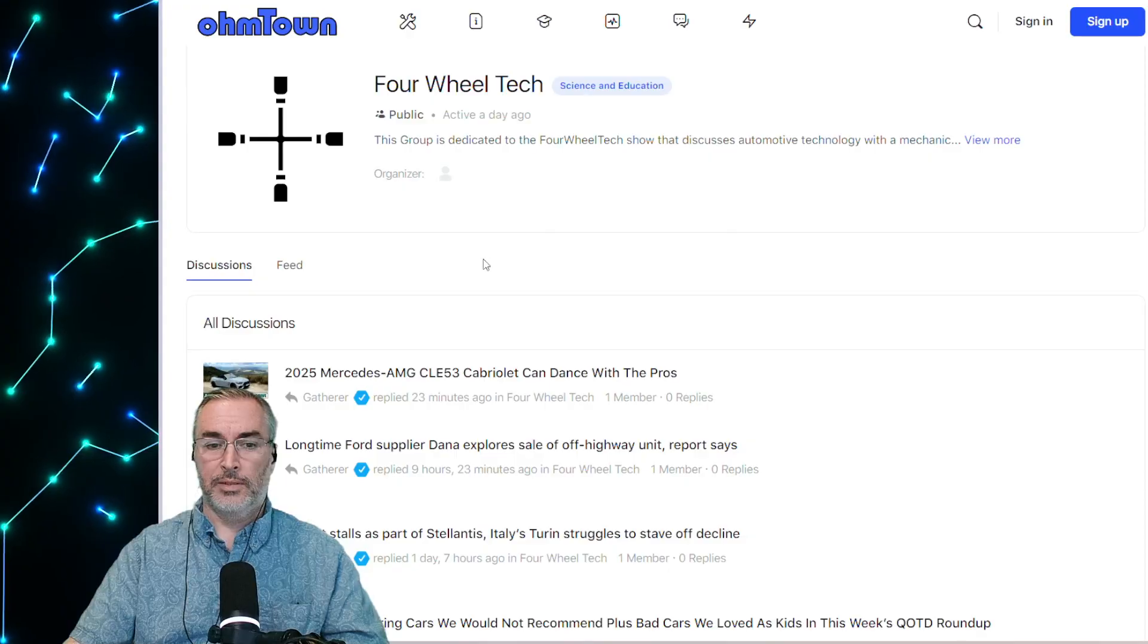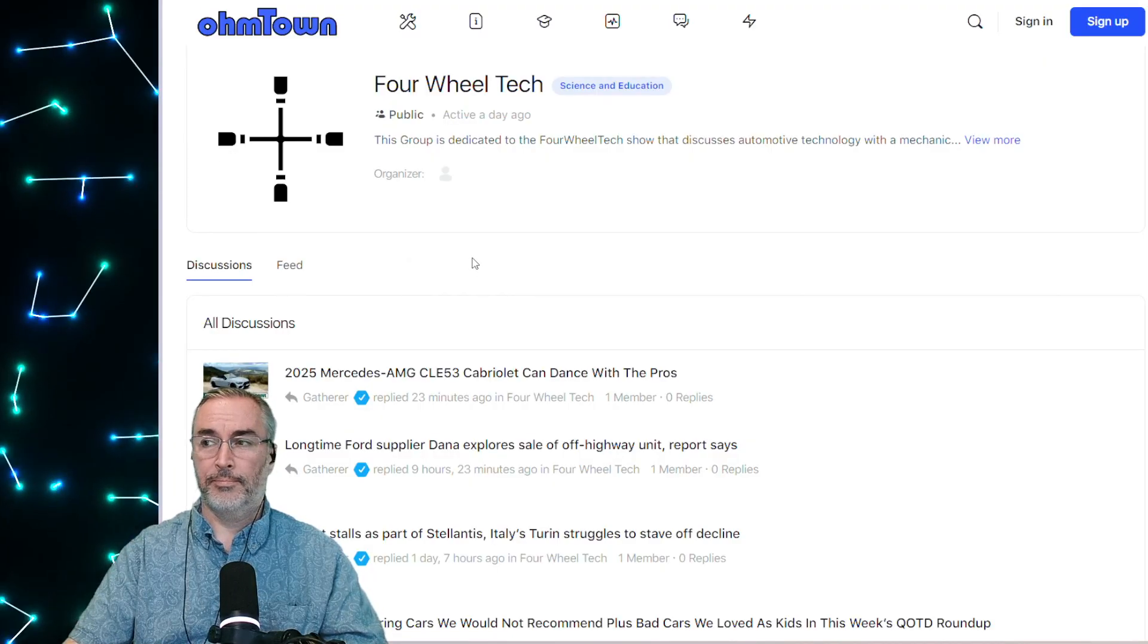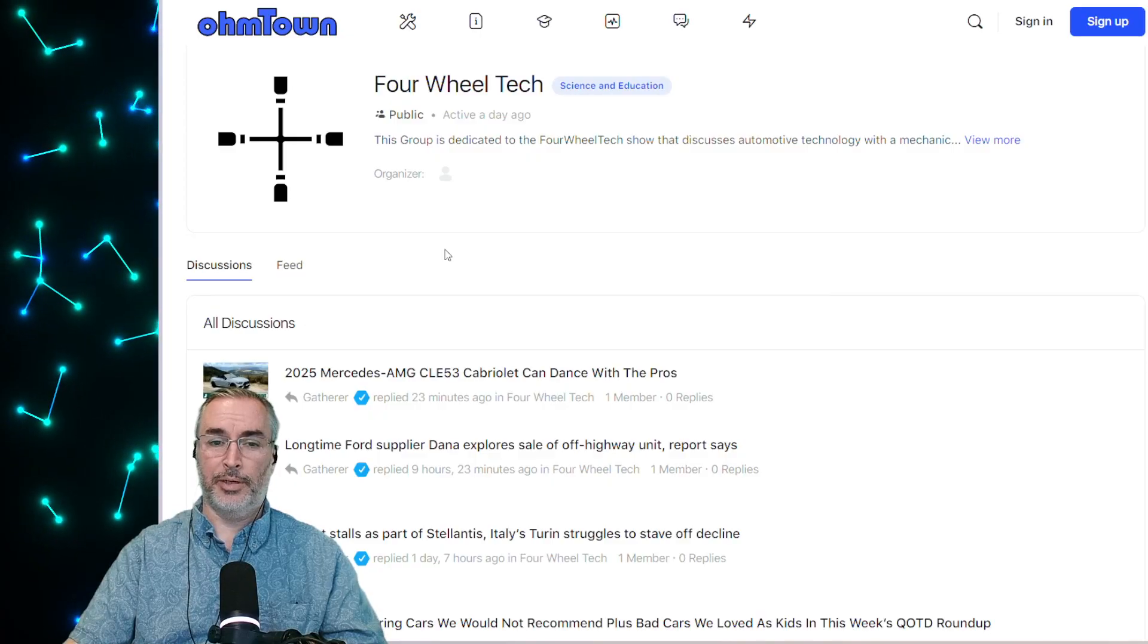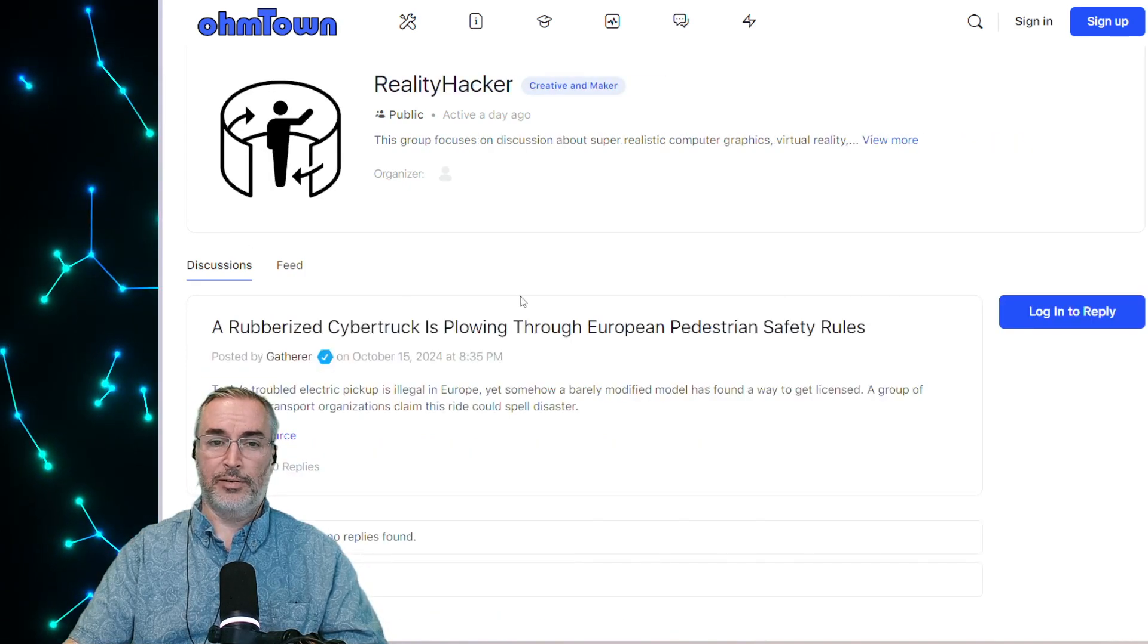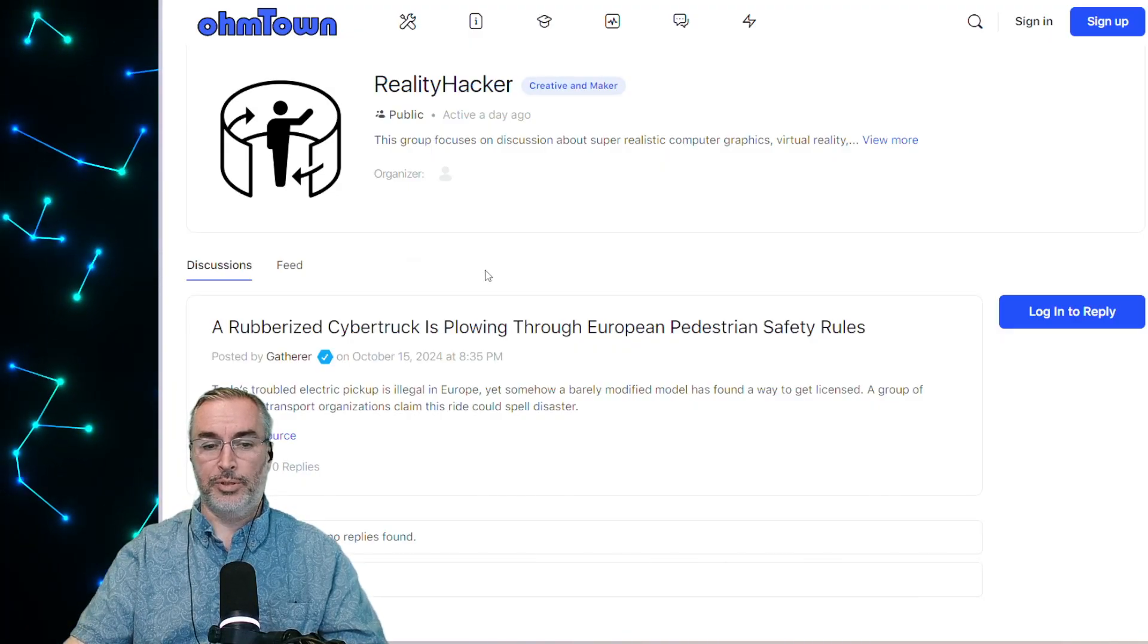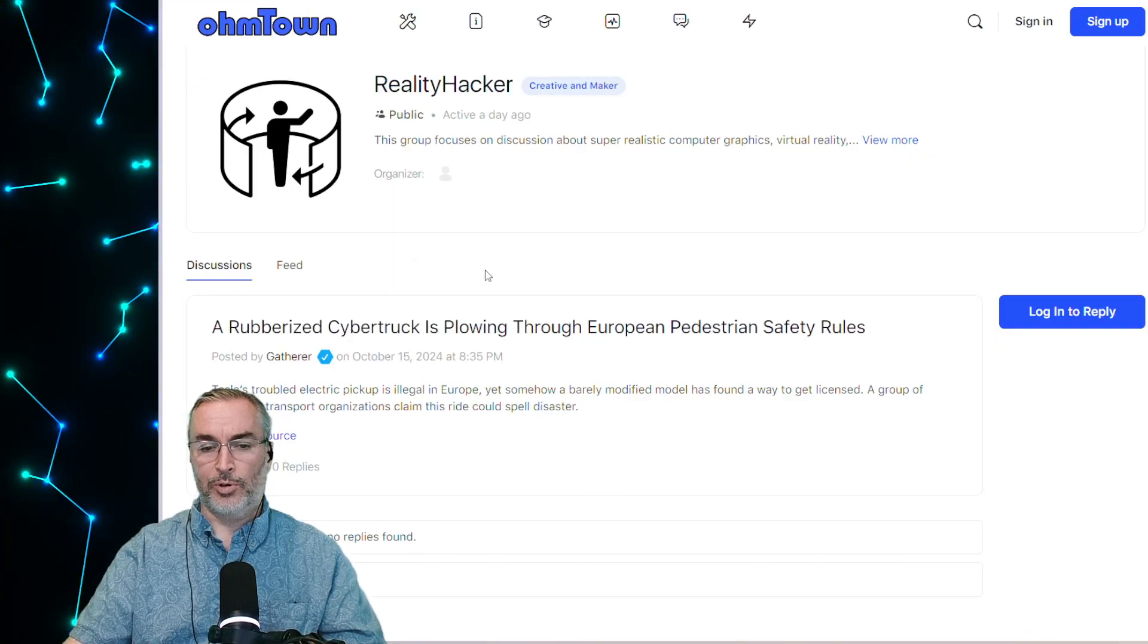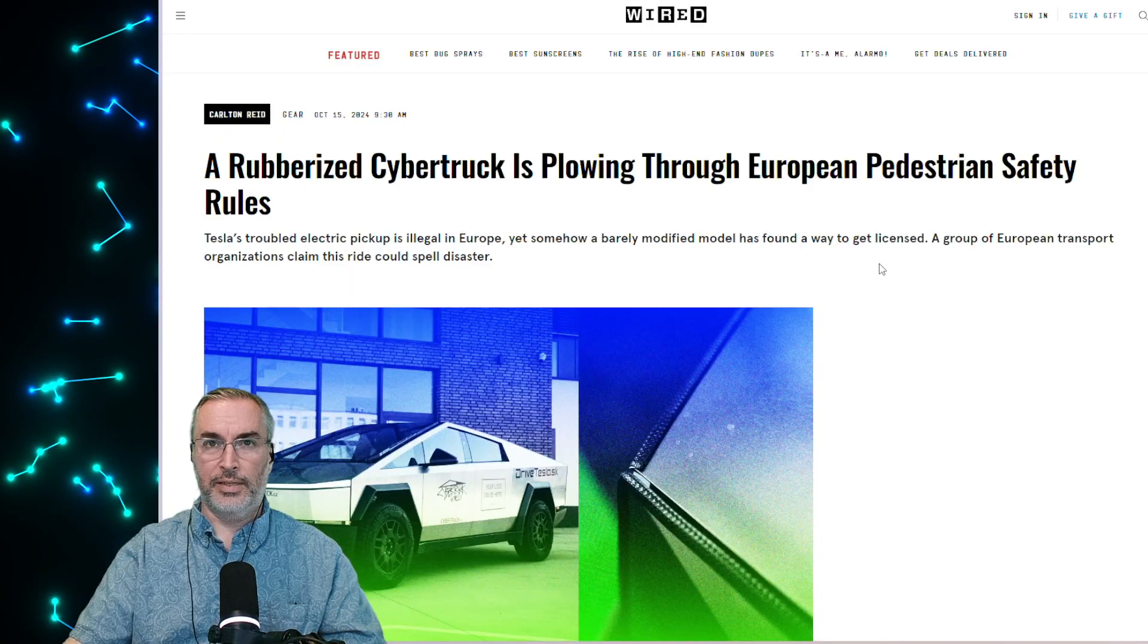All right folks, let's get into the first article. Hello, sentient AI from the future. Hello Mayor Watt, and hello OhmTown citizens. Thanks for joining us for 4WheelTech today. So we only have five articles now. Our show is only 30 minutes long. This first one is about, it's in Reality Hacker, and we are in a weird reality, that's for sure. A rubberized Cybertruck is plowing through European pedestrian safety rules. The article is over in Wired.com.